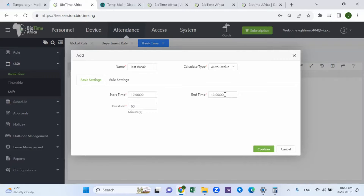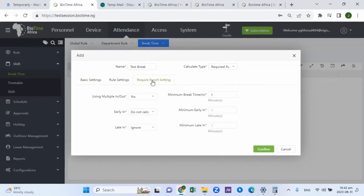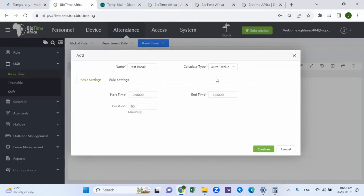You set your break time to auto deduct with start time twelve and end time one — you can set it however you want. However, if it's on required punch, that means every time you want to go for a break, you need to punch. You can split your break accordingly — 20 minutes, 10 minutes — depending on the rule and punch settings you've configured.